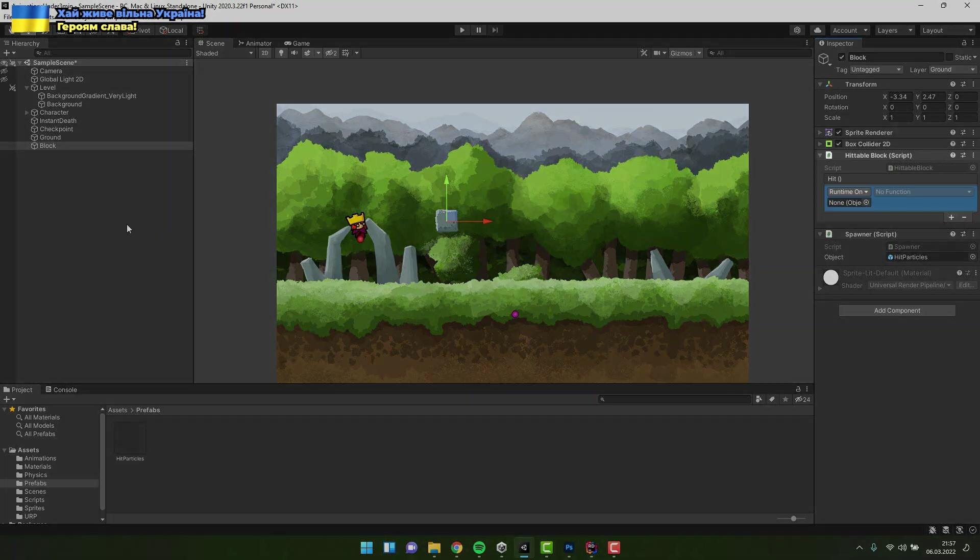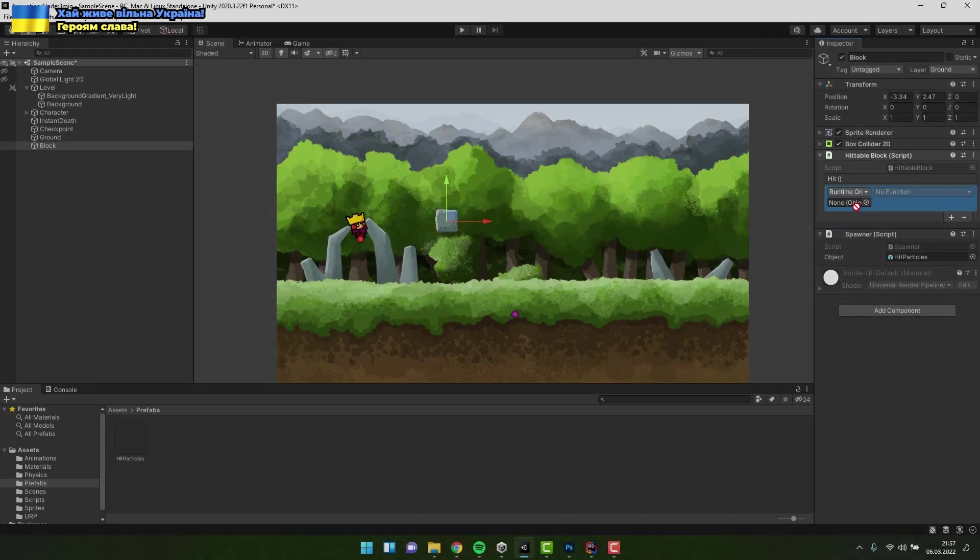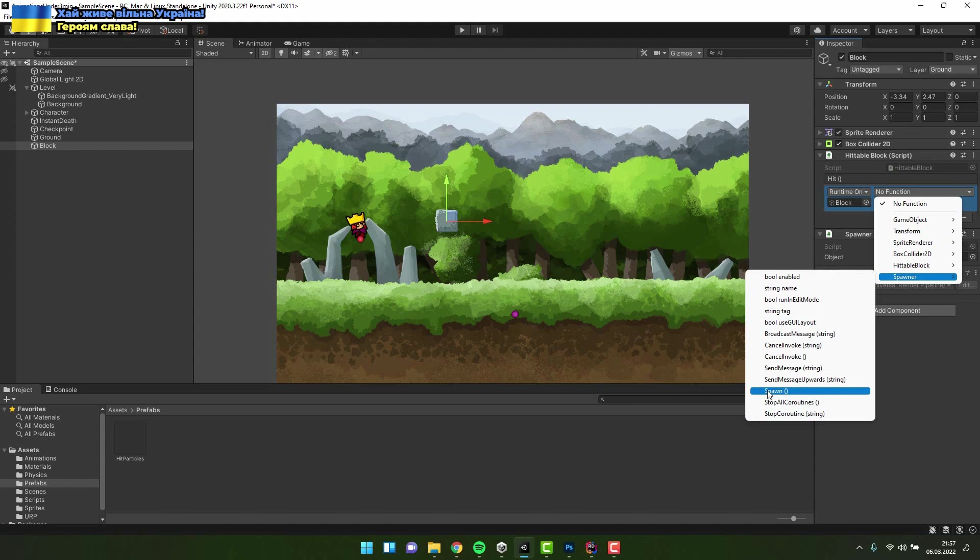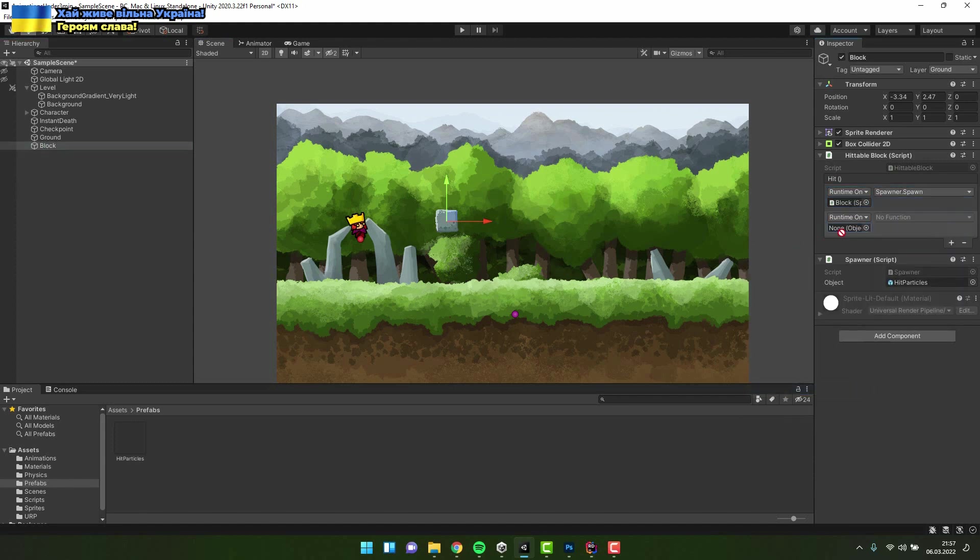Now on our hittable block script I select two actions. First I call the spawn method on the spawner script and then as previously I deactivate the game object.